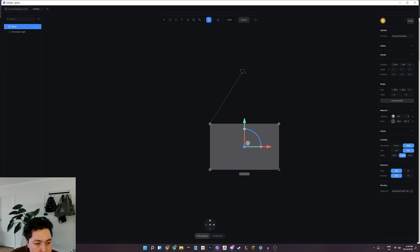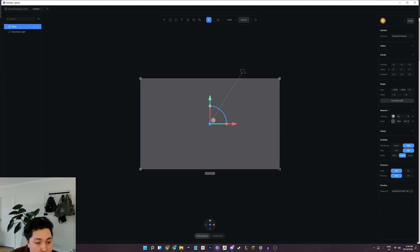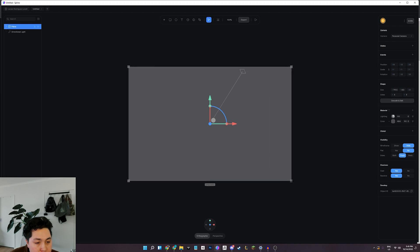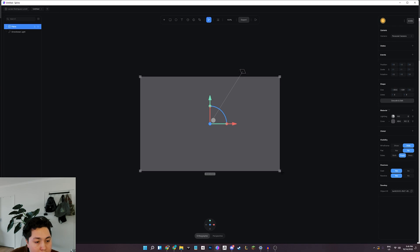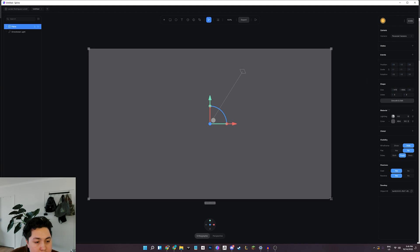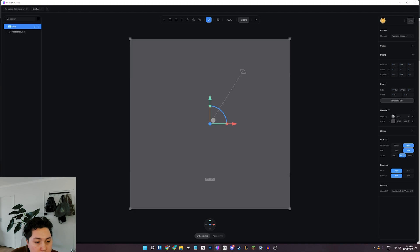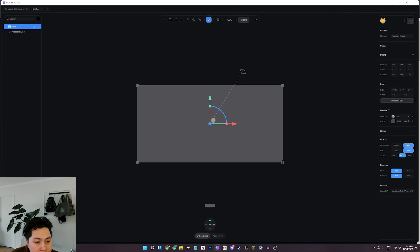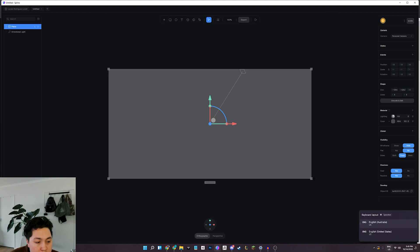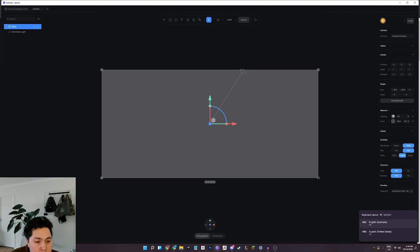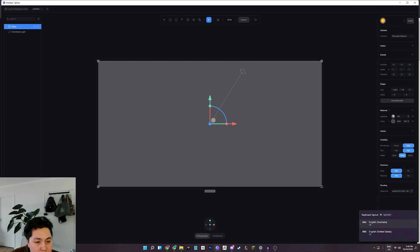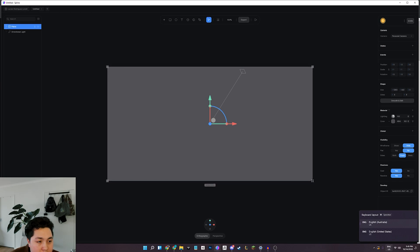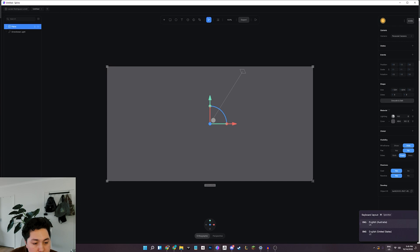So you can actually press Alt like on Illustrator and that will center around where you dragged from with your mouse, and you can press Shift to constrain that. But I want to go for something like this, and it doesn't really matter - we can always rescale it.